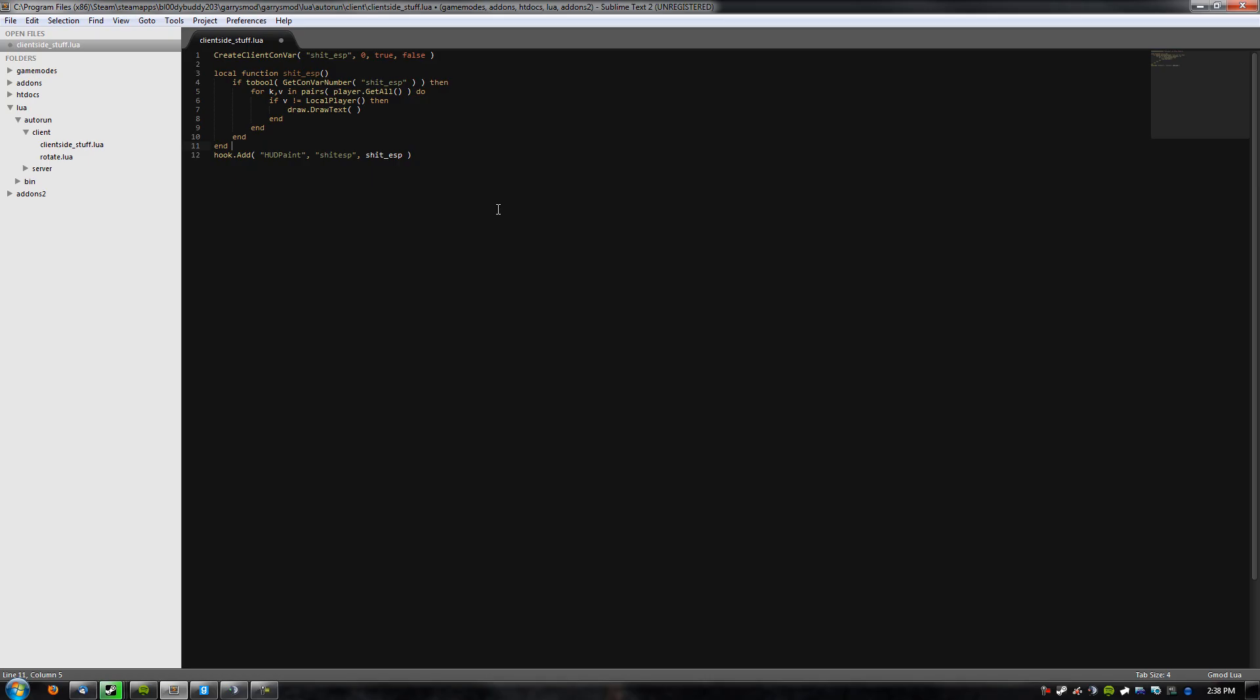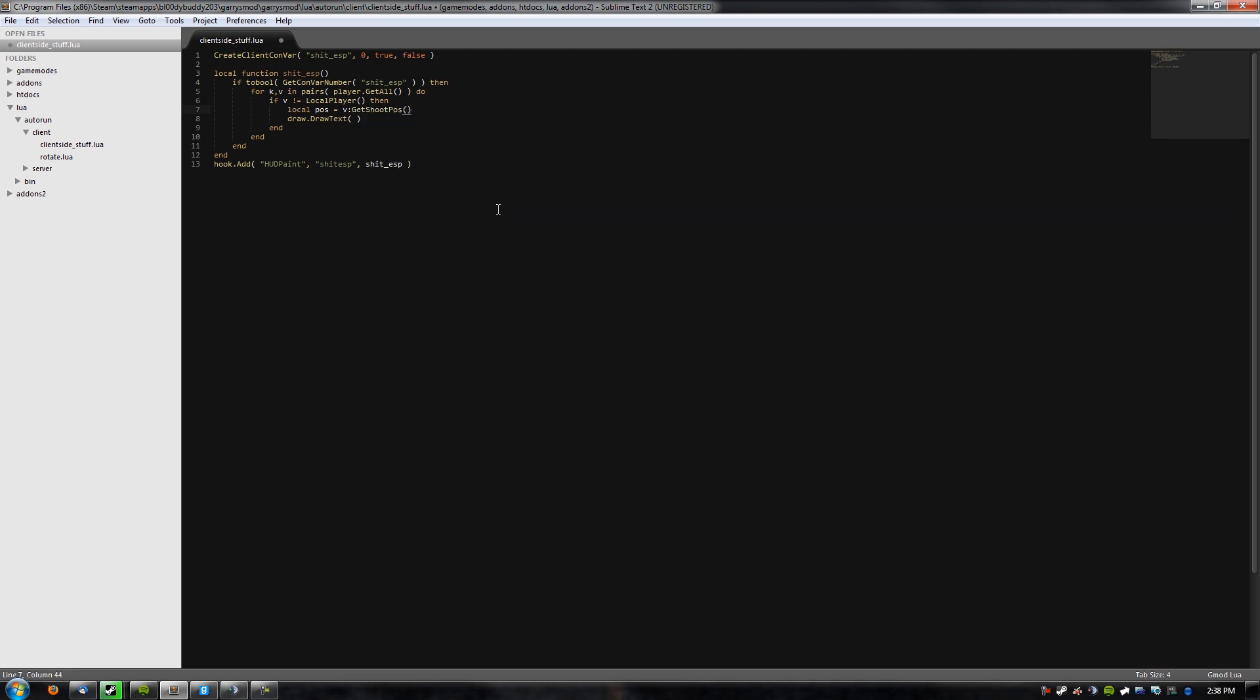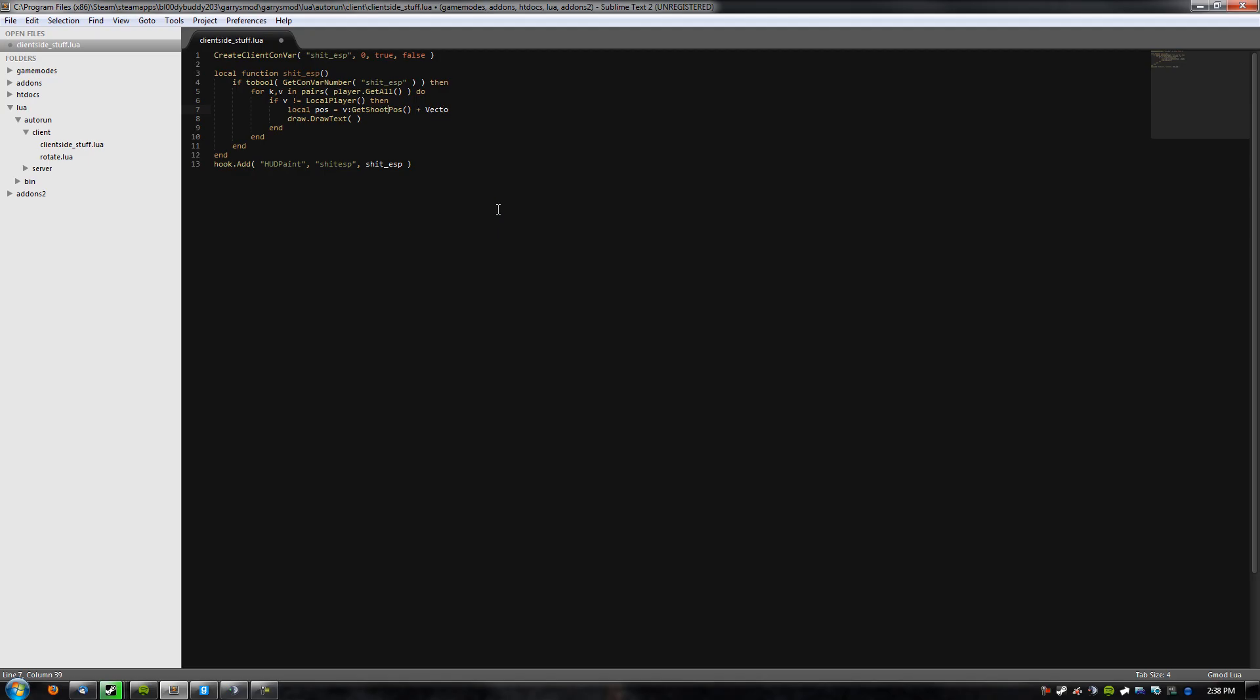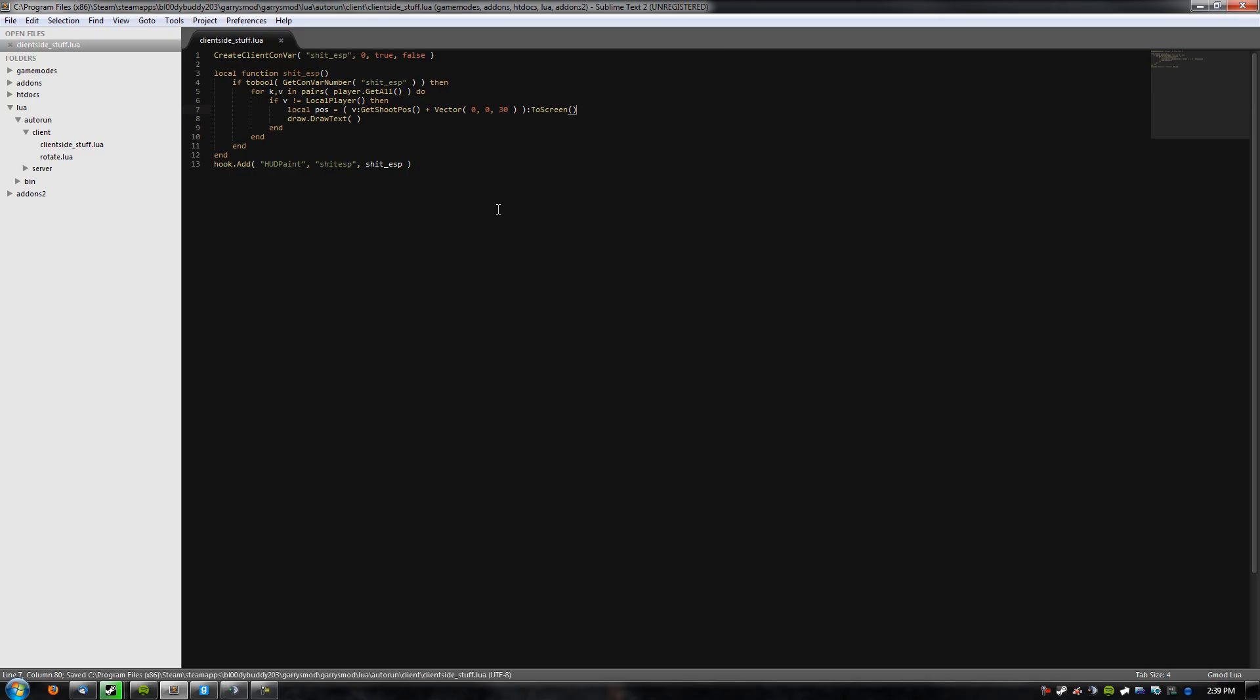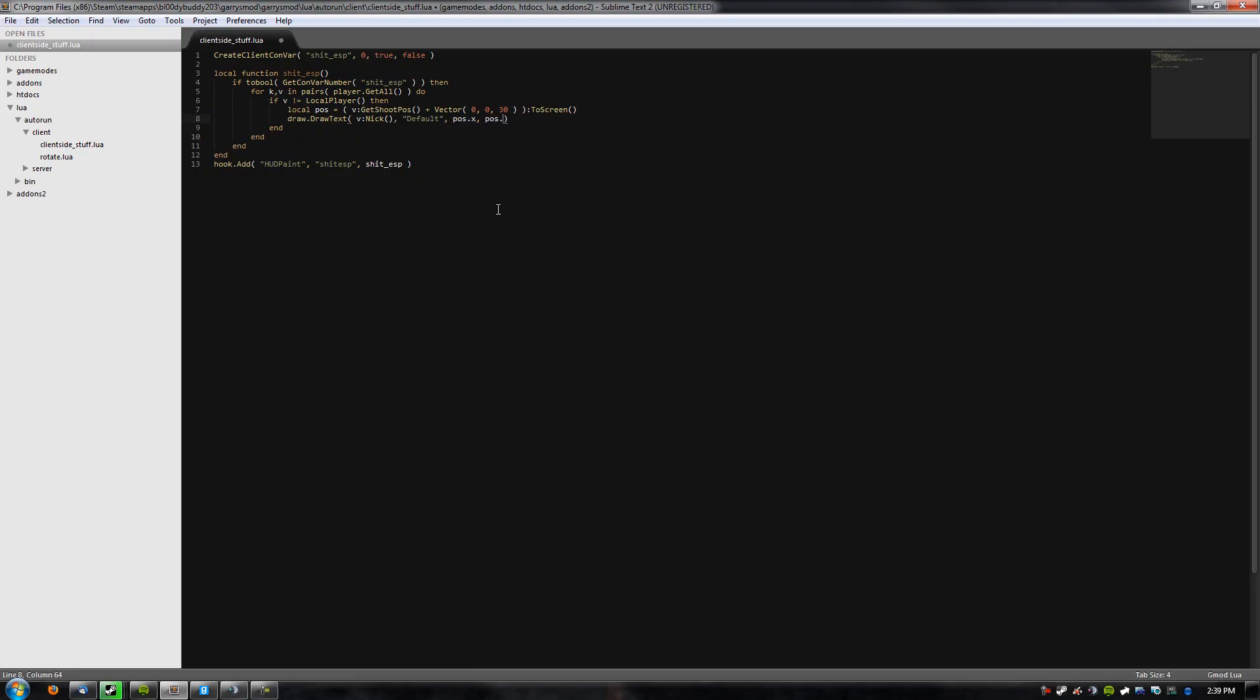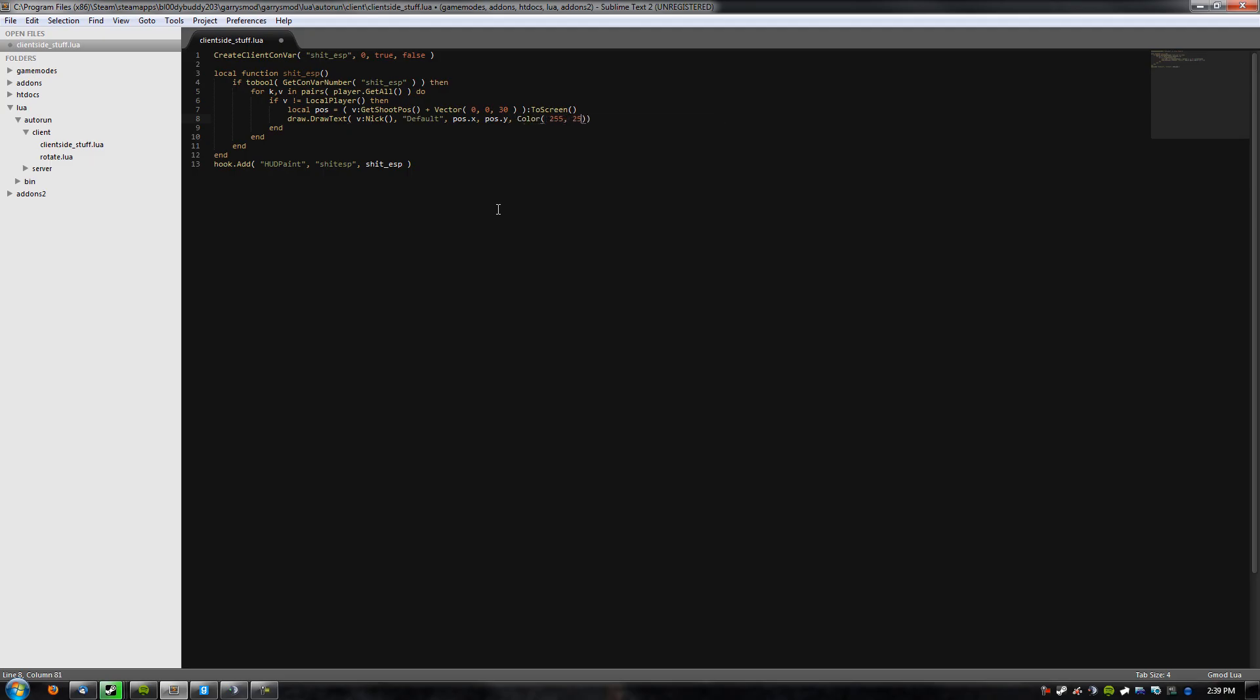And then, if it is not, we're going to draw some text above his head. First, we need to get that position. I'll do get shoot pos, and I'll add really quickly, I'll add like 30, sure, why not. And then get the to-screen value. So now, we're going to draw his nick in default font, at pos.x and y, in pure blinding white, centered. That sounds like fun.